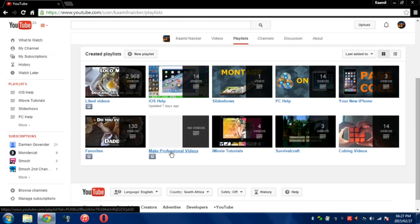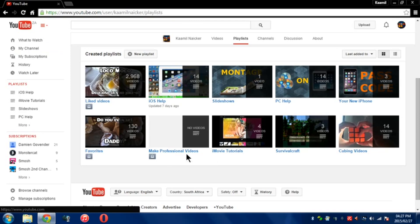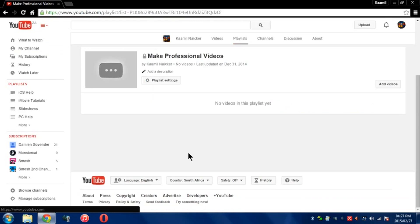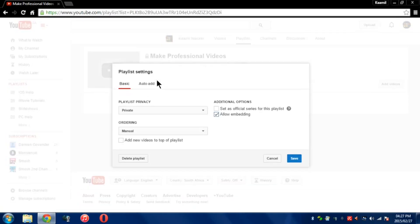Now let's take this playlist called Make Professional Videos. Let's say that is the playlist you want to change the settings for, so you'll click on that. Once that's open, go to Playlist Settings and click on that. Here you can see it says Playlist Privacy.